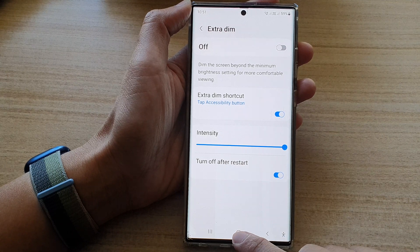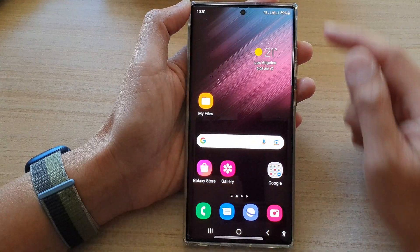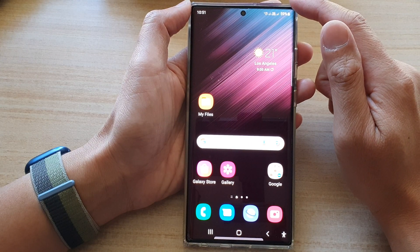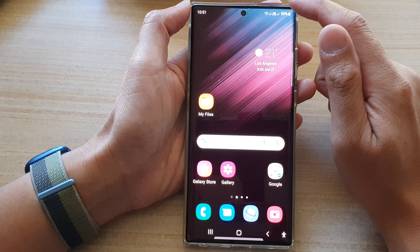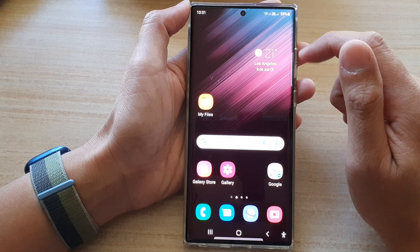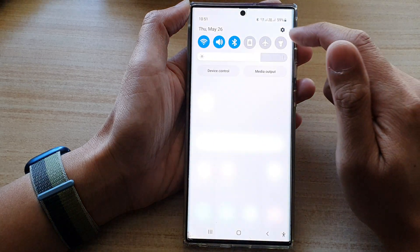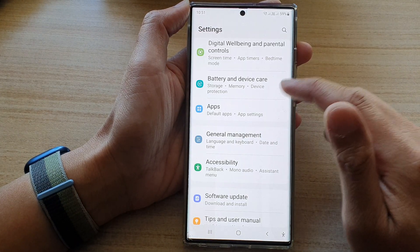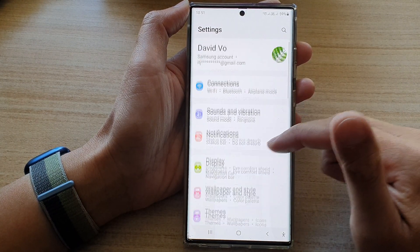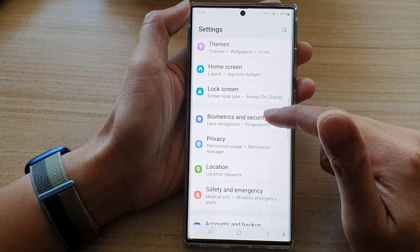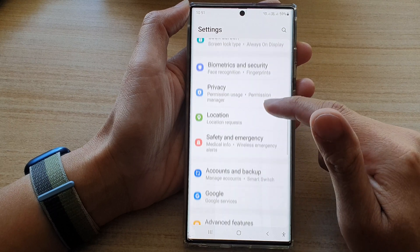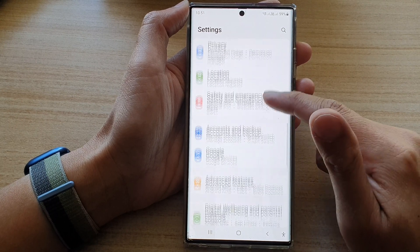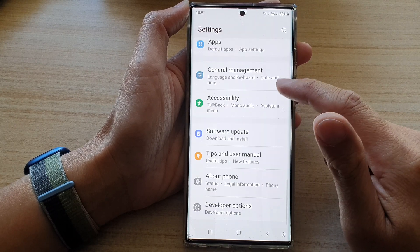First, tap on the home button to go back to the home screen. On the home screen, swipe down at the top and tap on the settings icon. In Settings, go down and tap on Accessibility.